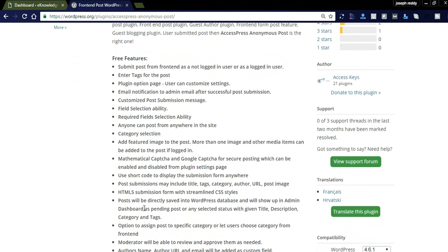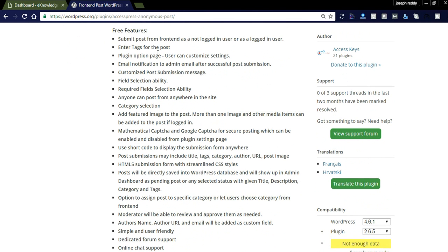All the features you are seeing here are free. You can submit guest posts with or without login — they provide both options. If your blog has user registration, you can use the logged-in submit form, or you can use the form without login. You can also display the form to users, enter tags, and the plugin has lots of customization options in the backend.